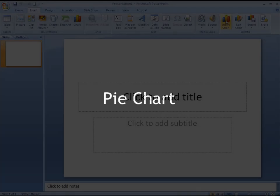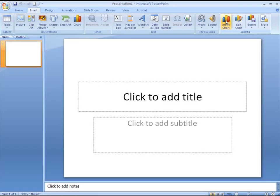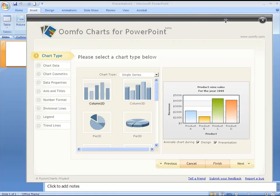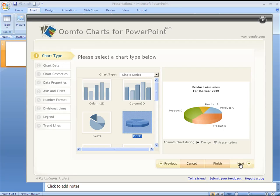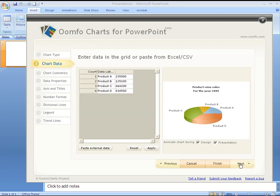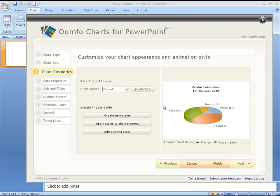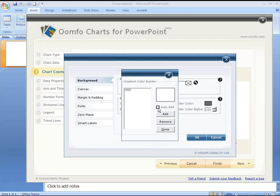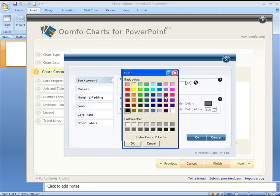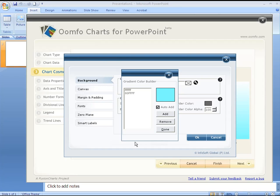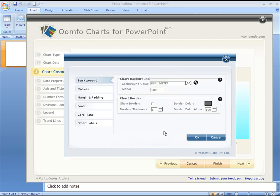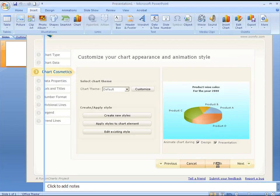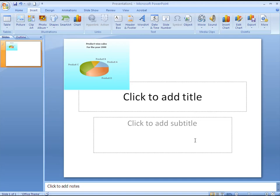Now we'll insert a pie chart into our presentation. Following the same routine we'll bring up the UMFO chart builder. We'll select the 3D pie chart from the chart types and we'll let the default data be for this chart. We'll introduce a gradient background for this chart and select a sky blue color for the gradient.